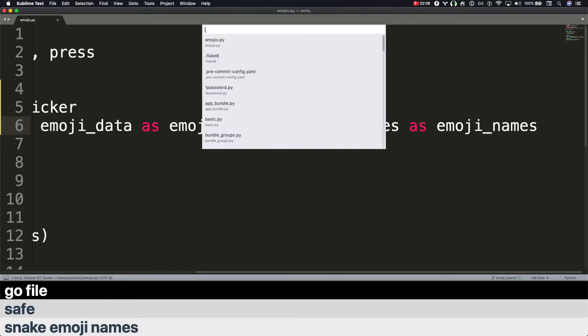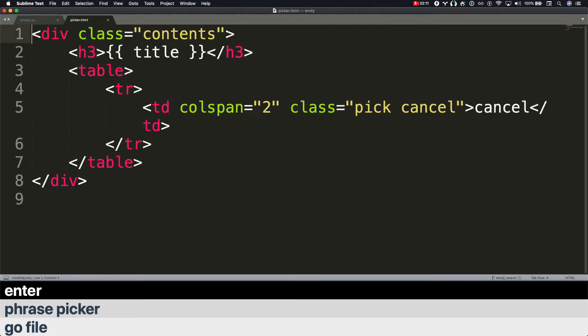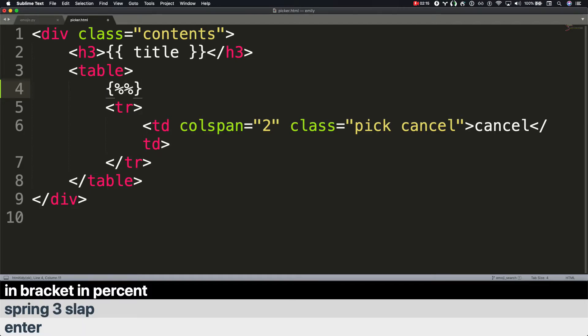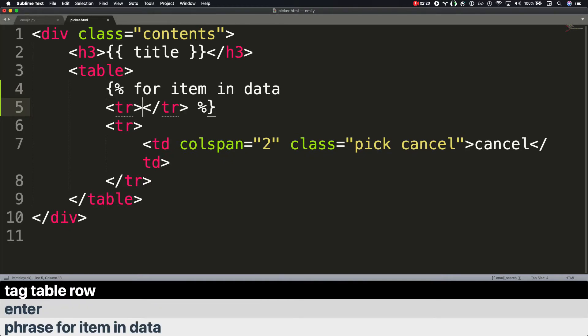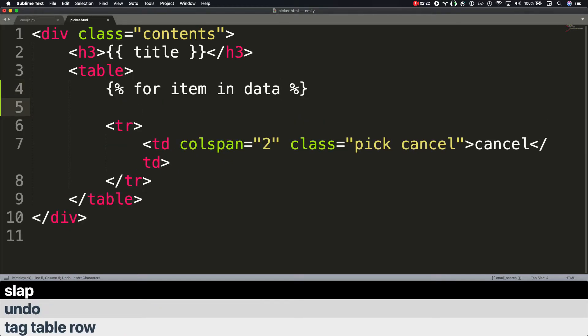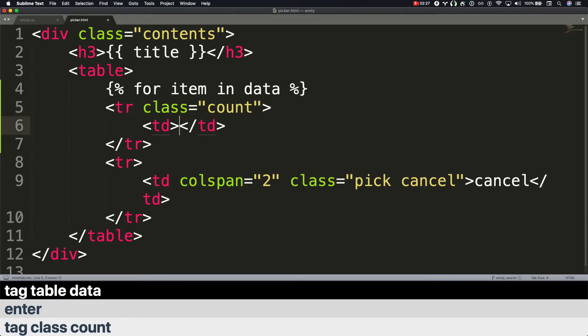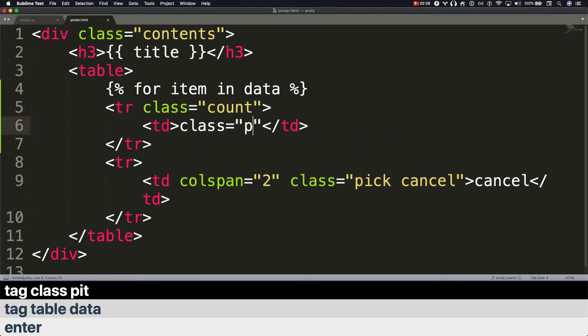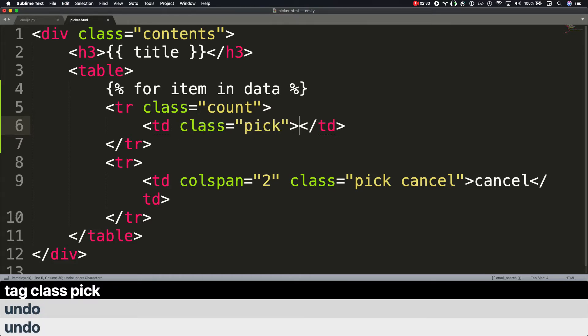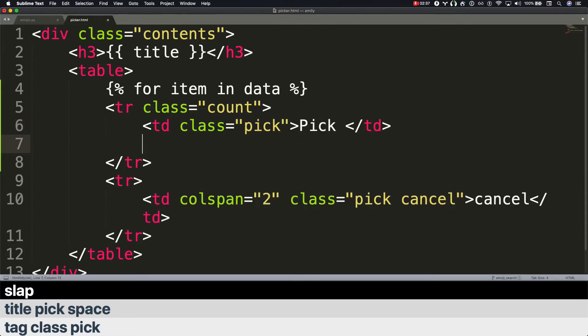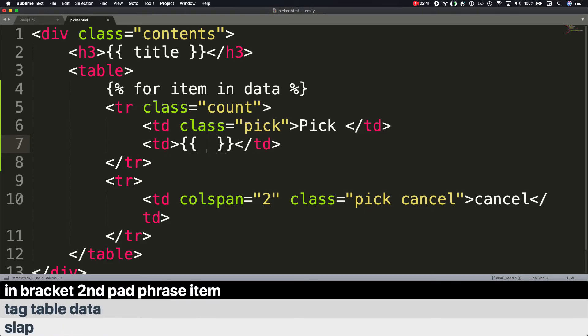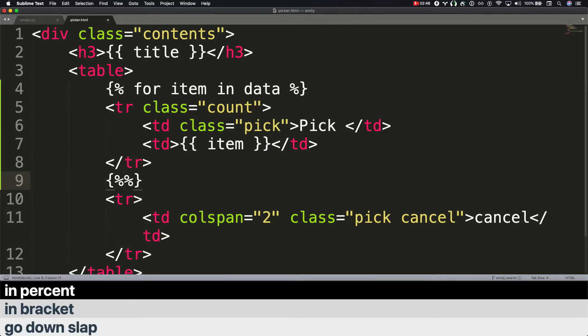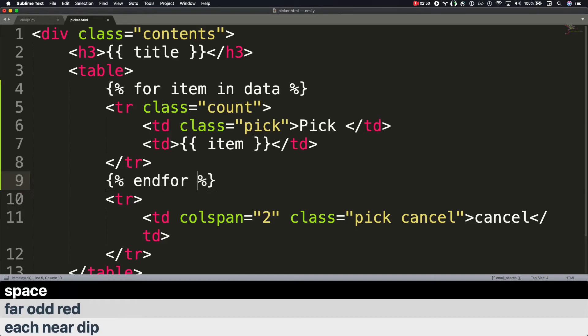Go file. Phrase picker. Enter. Spring 3. Slap. Slap in bracket. In percent. Pad. Phrase for item in data. Enter. Tag table row. Undo. Slap. Tag table row. Tag class count. Enter. Tag table data. Tag class pick. Undo. Undo. Tag class pick. Title pick. Space. Slap. Tag table data. In bracket. Second. Pad. Phrase item. Go down. Slap. In bracket. In percent. Space. Each near dip. Far odd red. Space. Save.